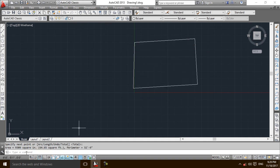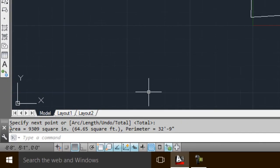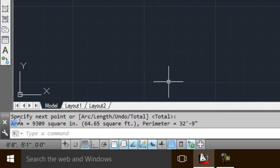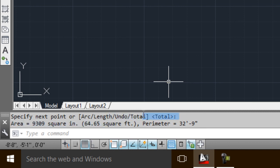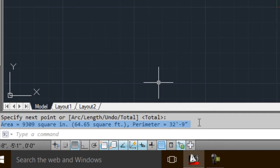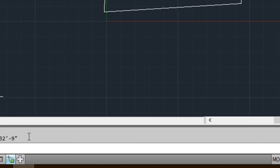It is showing here that the area is 9,309 square inches, 64.65 square feet, and perimeter is 32 feet 9 inches. So in this way we can calculate the area of any plot with the help of the area command using AutoCAD 2013.